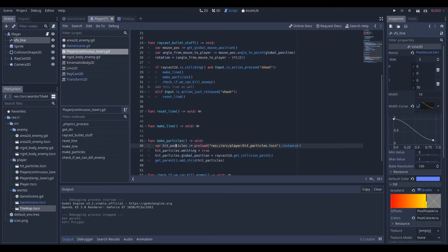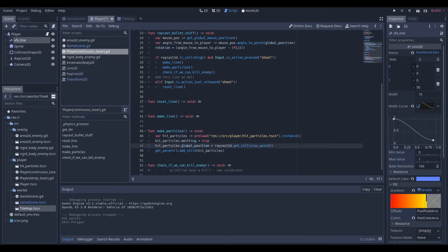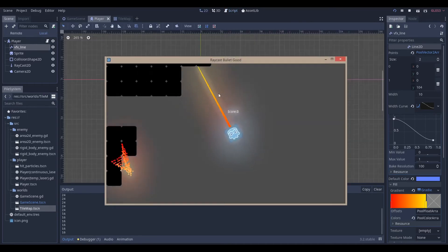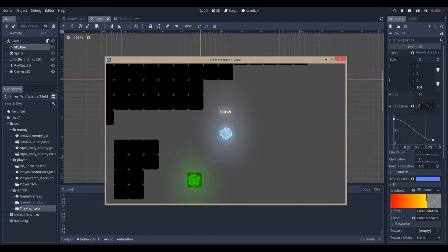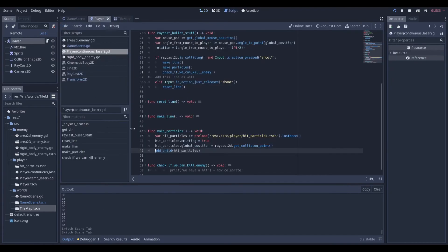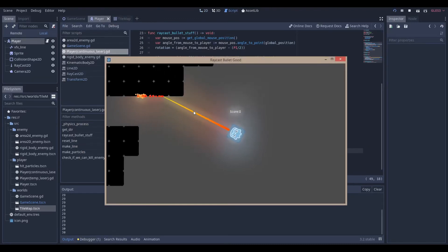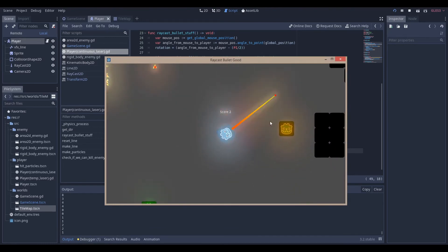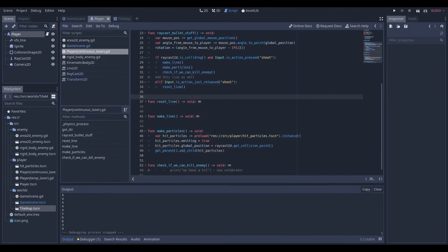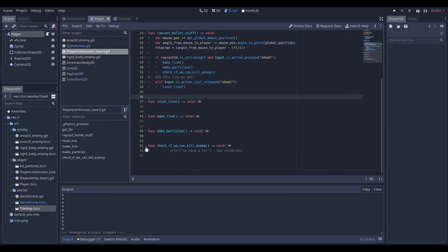In the `make_particle` function, we get a reference to our hit particles, set `emitting` to true, set the global position to where the raycast hit, and then call `get_parent().add_child(hit_particles)`. The reason we use `get_parent()` instead of just `add_child()` is because adding it as a child of the player results in some really weird particle behavior. Using `get_parent()` gives us a smooth and stable position for the particles.